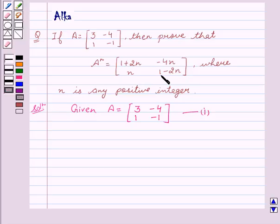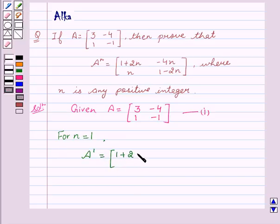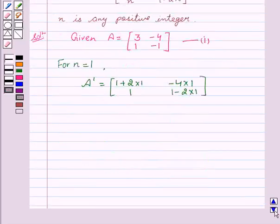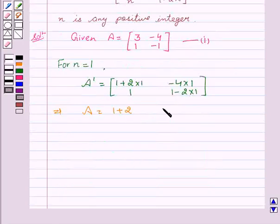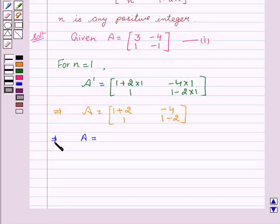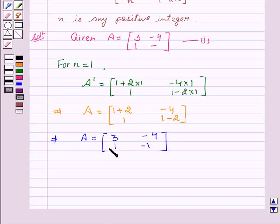Now we will show the result for N equal to 1. A¹ equals [1+2(1), -4(1); 1, 1-2(1)], which gives A equals [1+2, -4; 1, 1-2], which equals [3, -4; 1, -1]. Hence the result is true for N equal to 1.